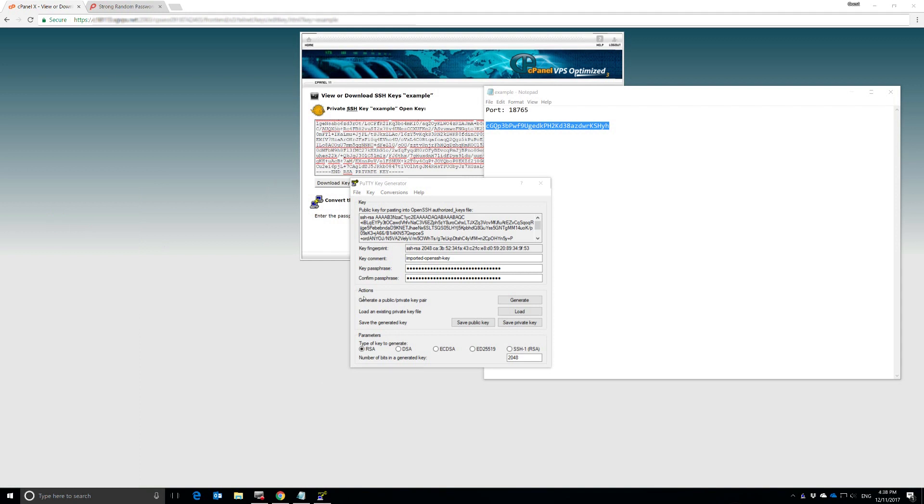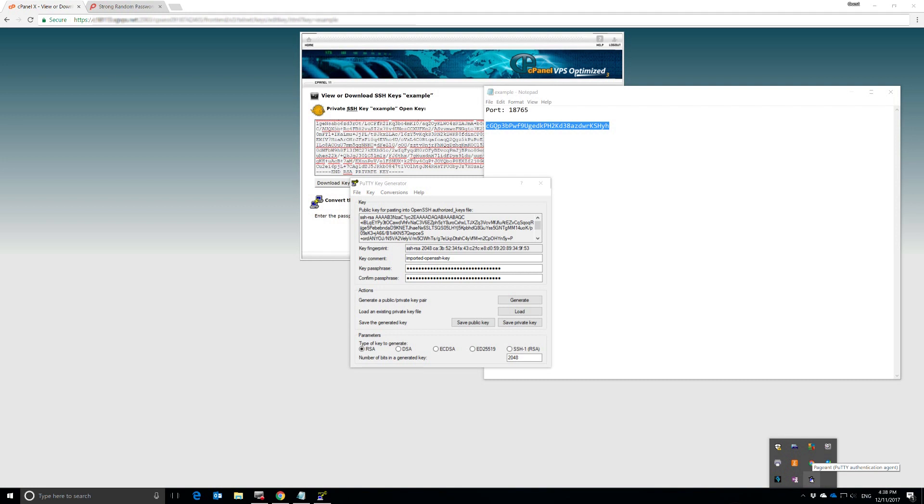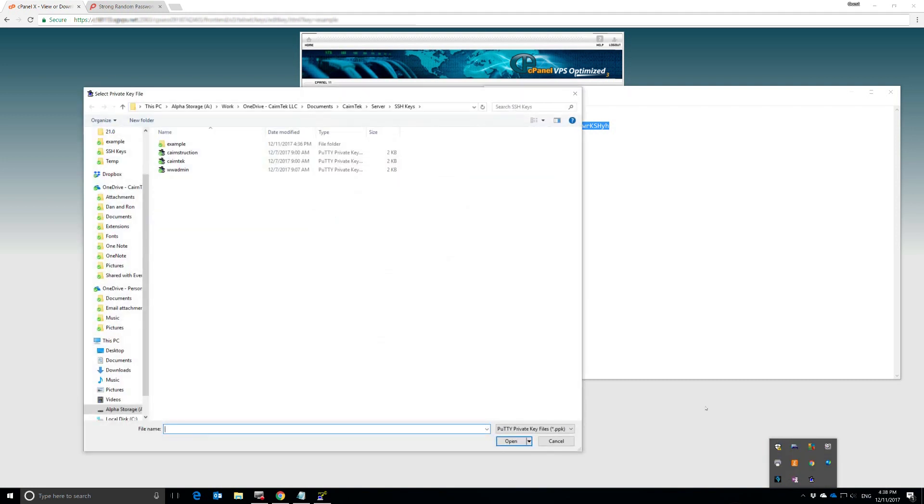You can see nothing really happened here. We clicked on that and nothing happens. Don't worry, that's the way it's supposed to work. Down in the system tray at the bottom here, you can see this little icon. Now, if it's already running on your computer, you're not going to see that there. It's going to show up in this guy most likely.